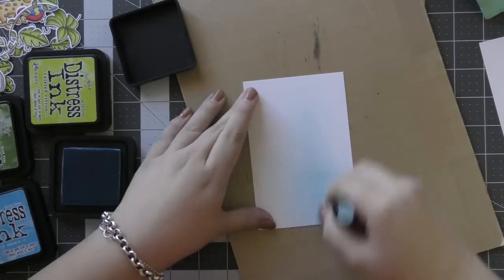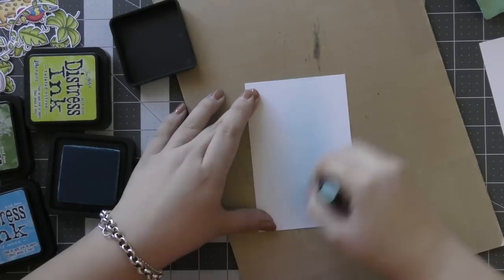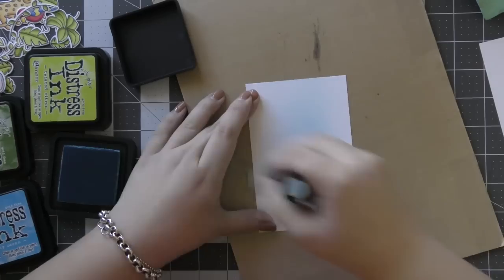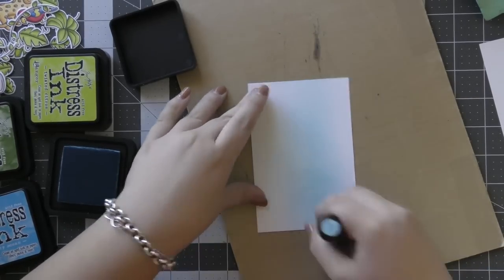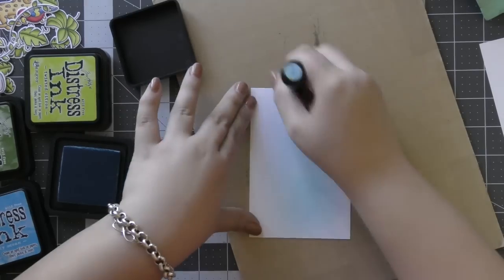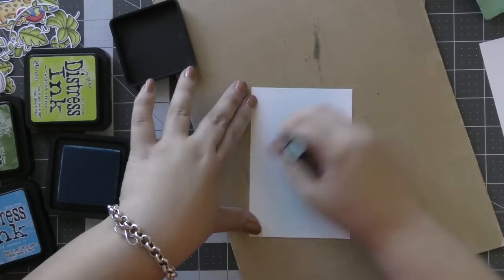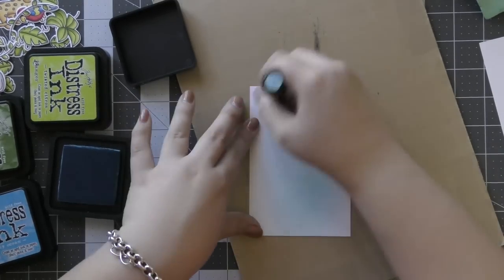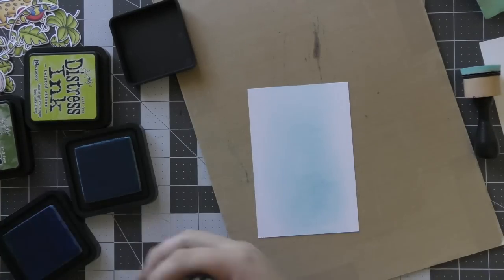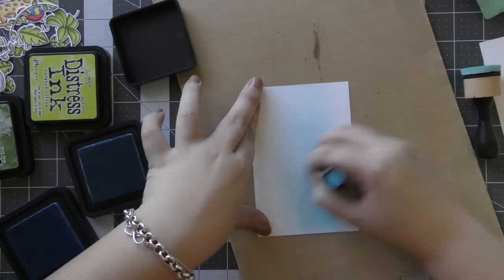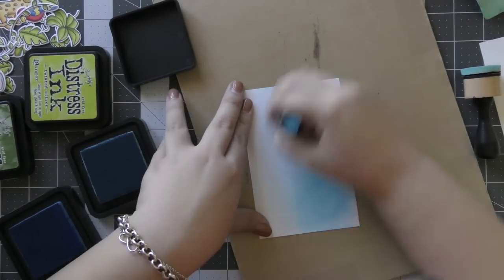Then I'm using some distress inks to ink blend onto each of these pieces. I'm using tumbled glass and salty ocean for the blue sky for the background, and then I'm using some twisted citron and mowed lawn for the little green hill piece.